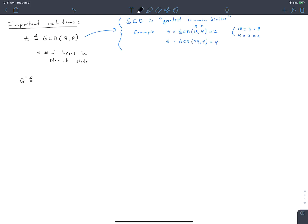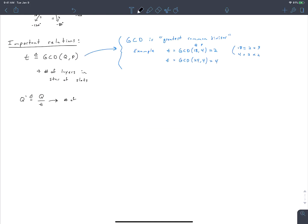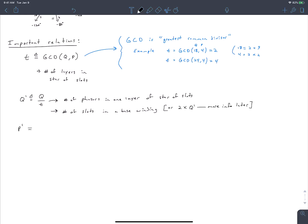Next, we define q prime as the number of slots divided by t. Q prime is the number of phasors in one layer of the star of slots, and also the number of slots in a base winding — though in a later video we'll see that sometimes you need 2 times q prime slots. We also define p prime as p divided by t, which is the number of pole pairs in our base winding, or sometimes 2 times that.